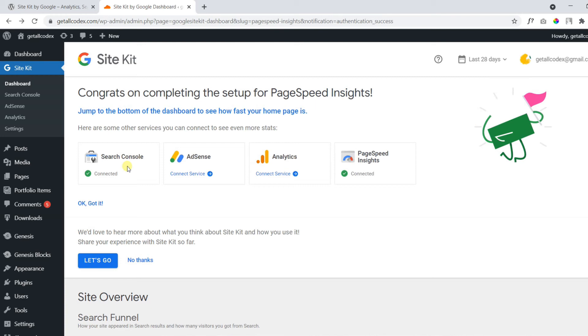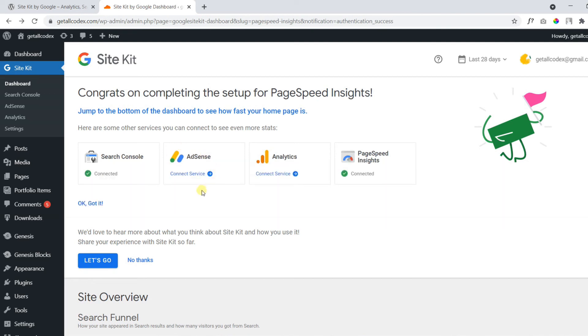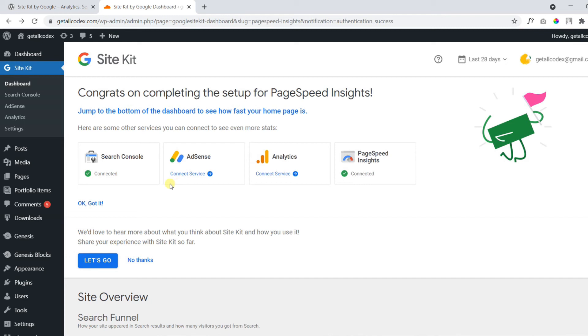After verification, you can go through this process with Site Kit without any problem. For AdSense, make sure you have verified AdSense account. And same applies for Google Analytics. I recommend you use one single account for all of these four services. One single account means one single Gmail account.